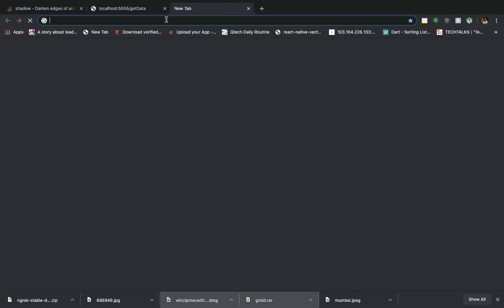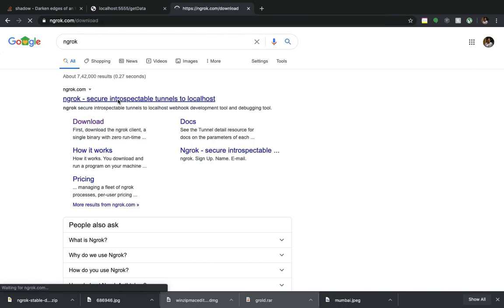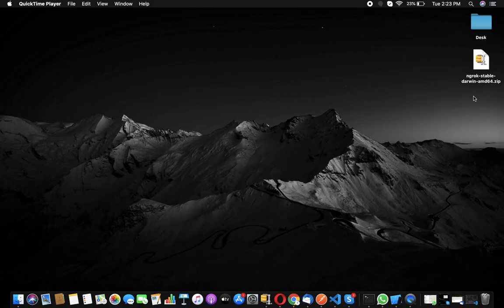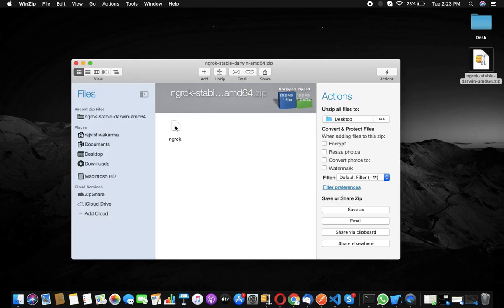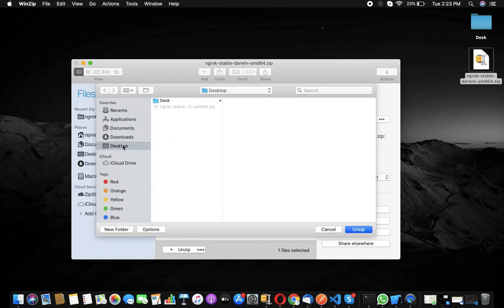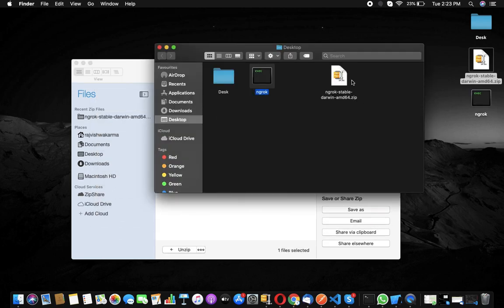Now we want to make it run on a live server. For that, you need to install ngrok. Go to the ngrok website, download it, and as you can see it has been downloaded to my desktop. I'll open and unzip it — it is now unzipped and placed on the desktop.